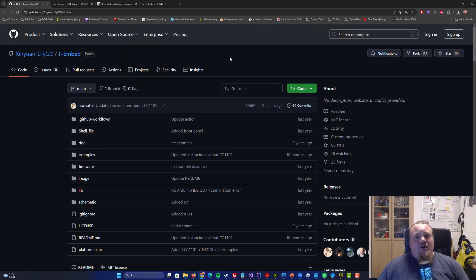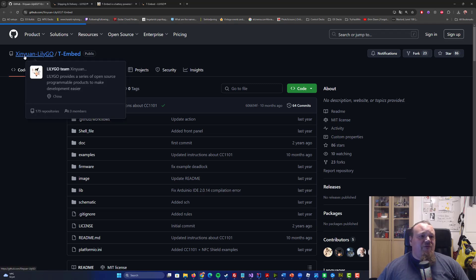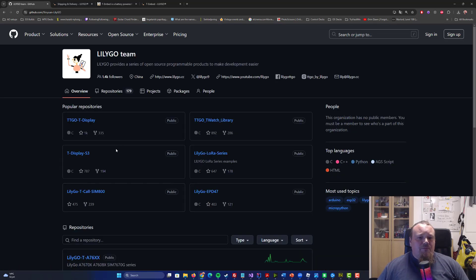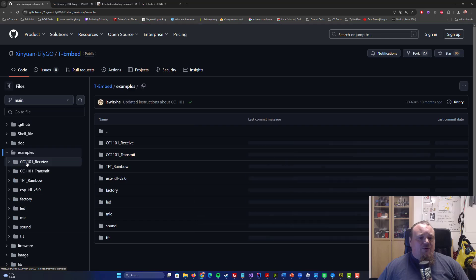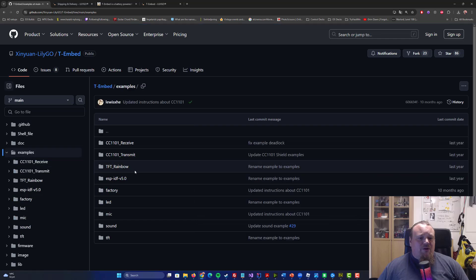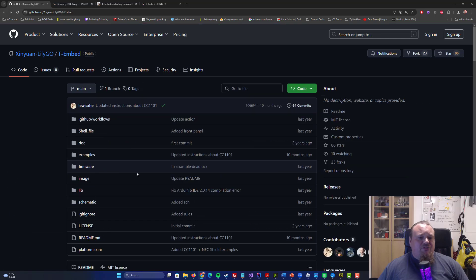I also have a GitHub repository here, which is the official one. And this is for the Liligo T-Embed, and there are different kinds of examples you can play around with, sounds, and so on.